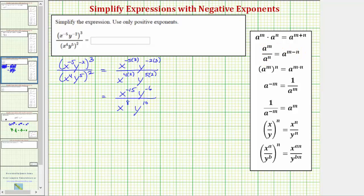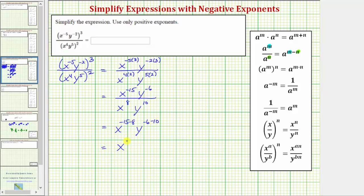Notice how for the difference, it's always the exponent in the numerator minus the exponent in the denominator. So x to the negative 15th divided by x to the eighth is x raised to the power of negative 15 minus eight. And y to the negative six divided by y to the tenth is equal to y raised to the power of negative six minus 10. So we have x raised to the power of negative 23, y raised to the power of negative 16.